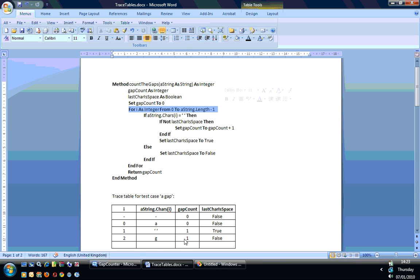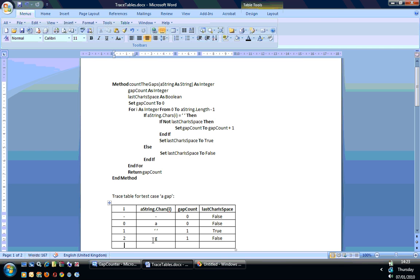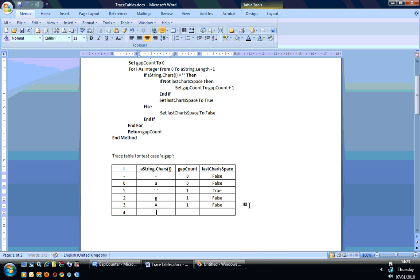We're at the bottom of the loop again and come back up for the next iteration. i is incremented to three — the next letter in the test case is a lowercase 'a'. The if statement evaluates to false, we drop down and set lastCharIsSpace to false, everything else unchanged. At the bottom of the loop with i equal to three and char 'a', gapCount is still one and lastCharIsSpace is false. Then i equals four gives a lowercase 'p' — gapCount is still one and lastCharIsSpace is false.